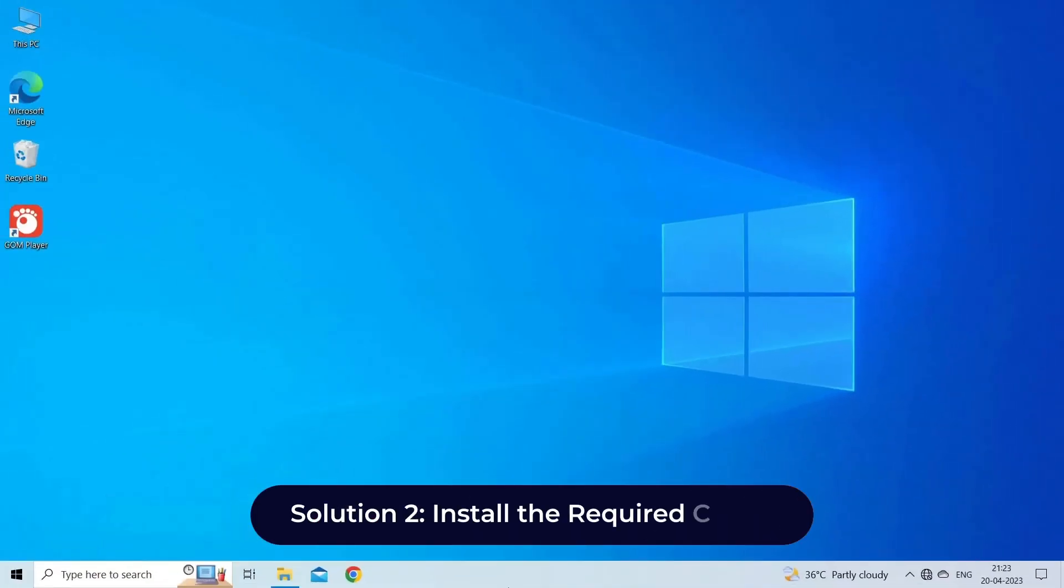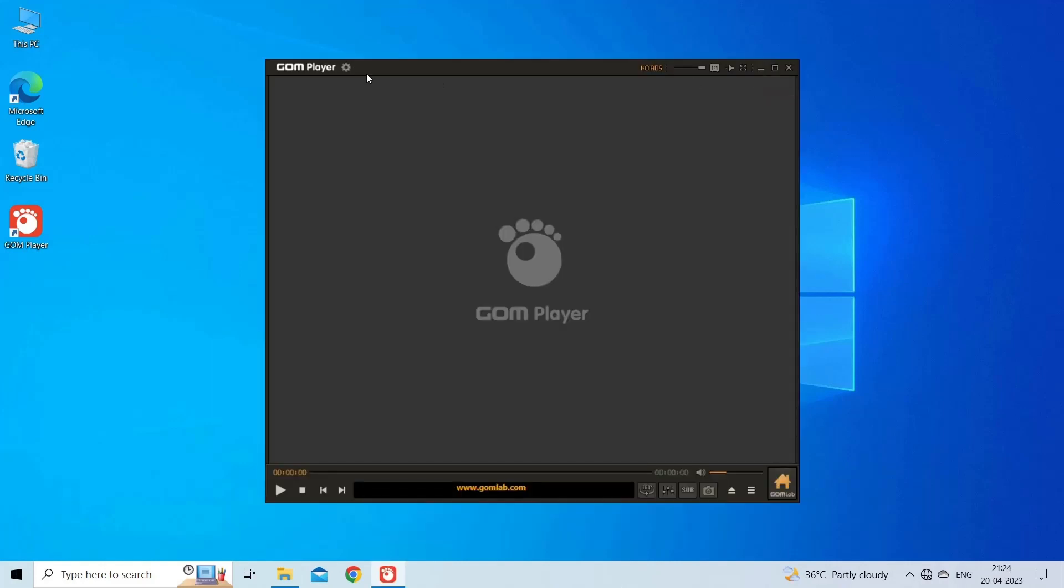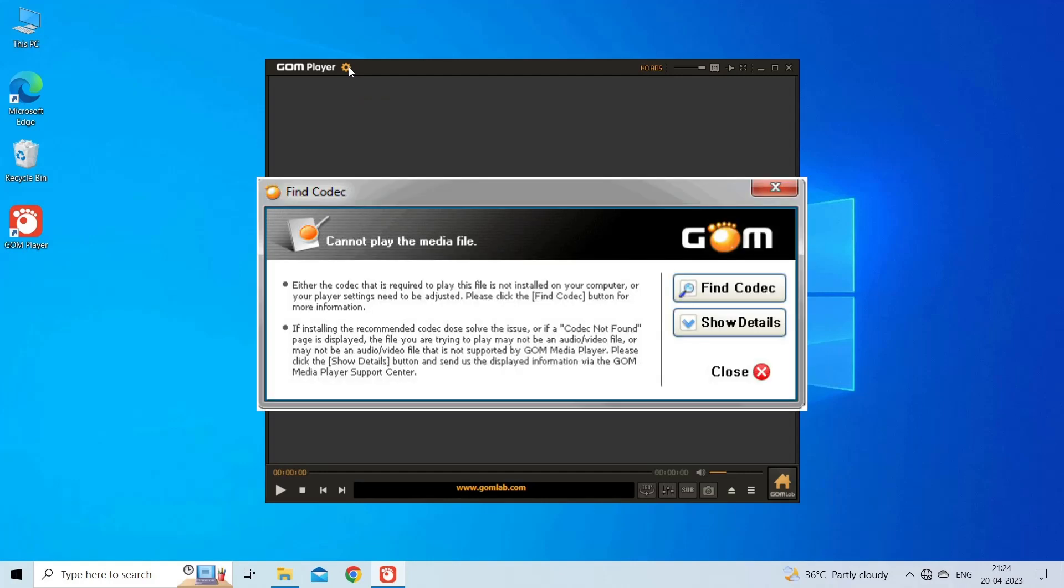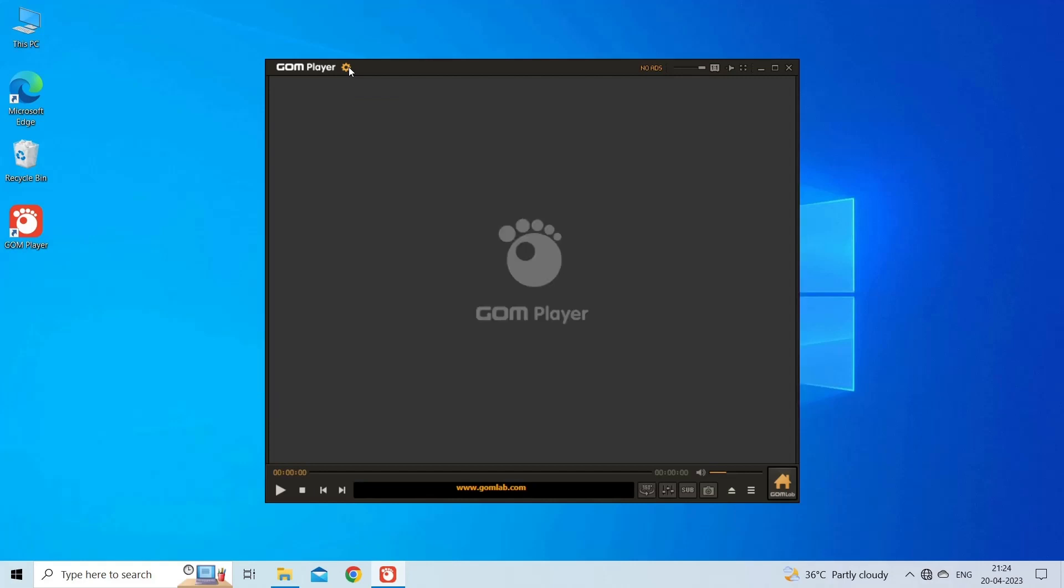Solution 2: Install the Required Codec. If the script error occurs while playing a specific file, it's possible that you don't have the required codec installed. GOM player comes with a built-in codec finder that can help you find and install missing codecs automatically.